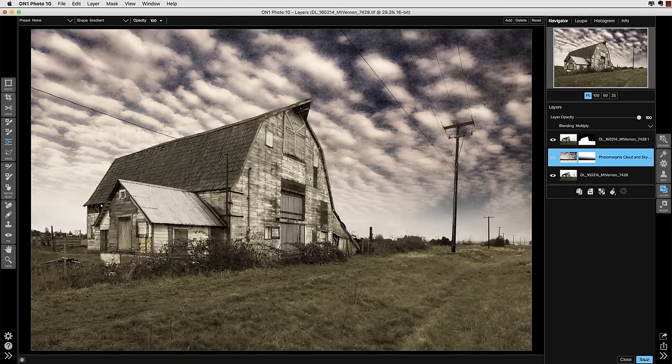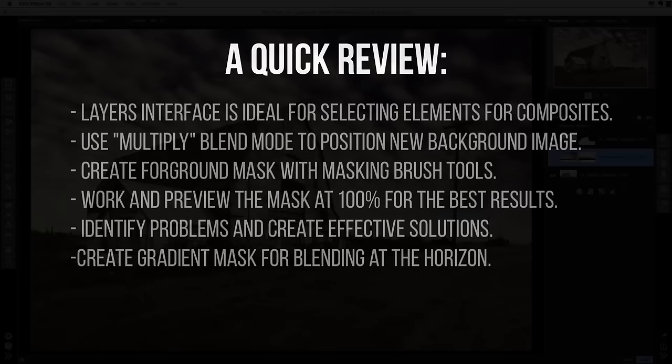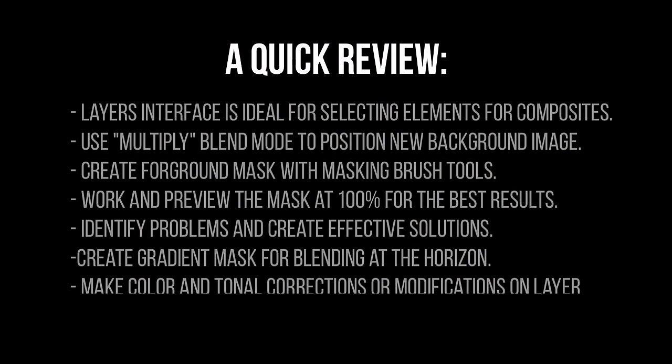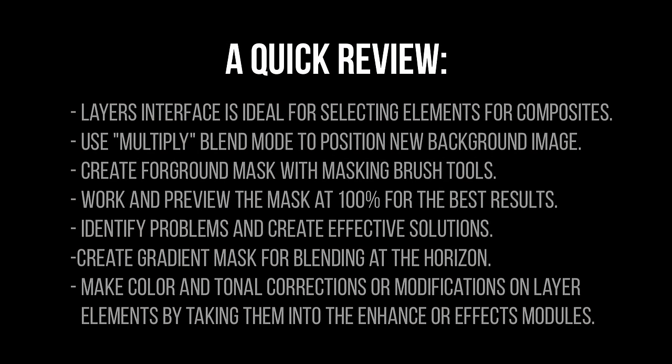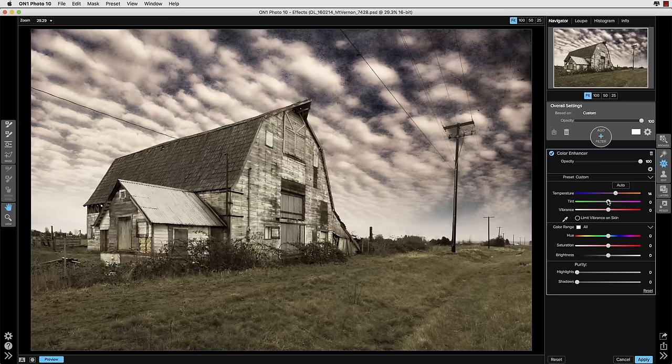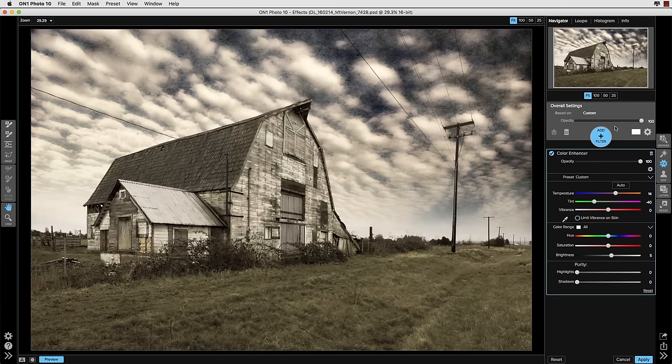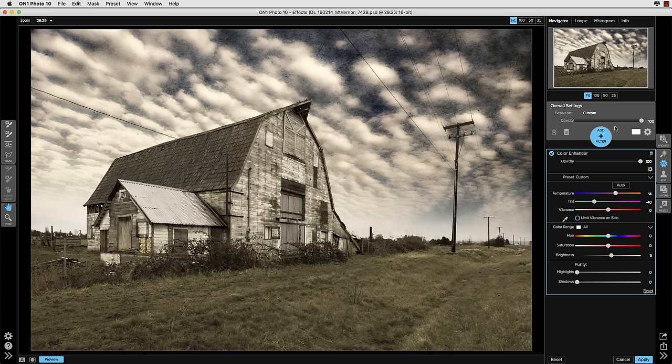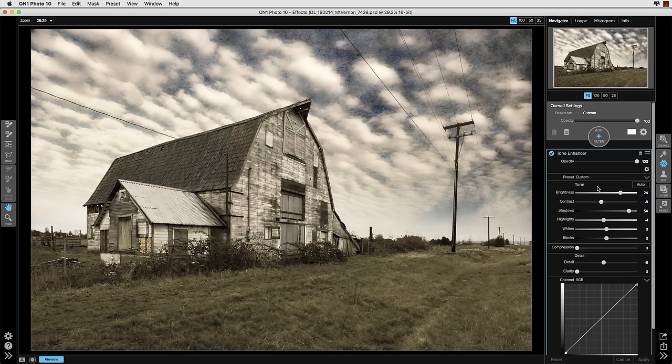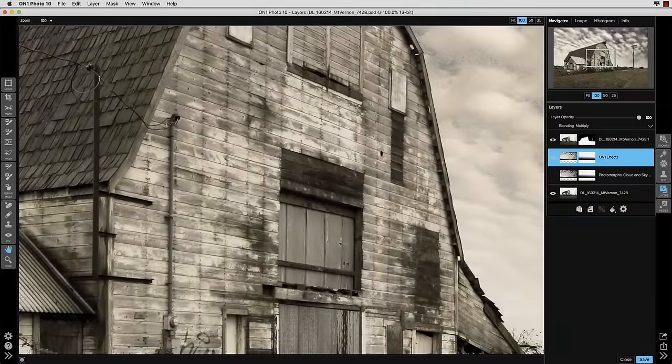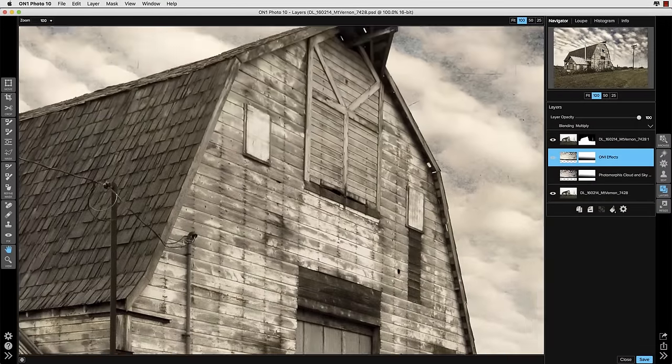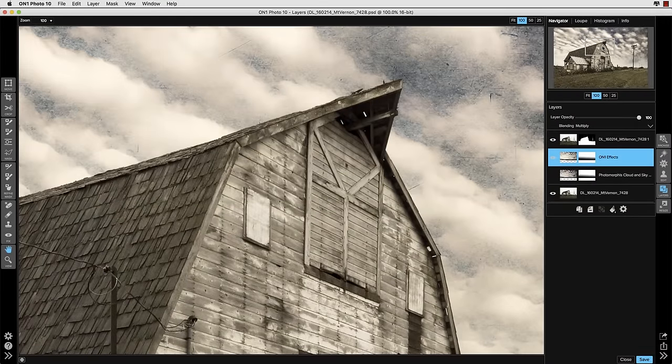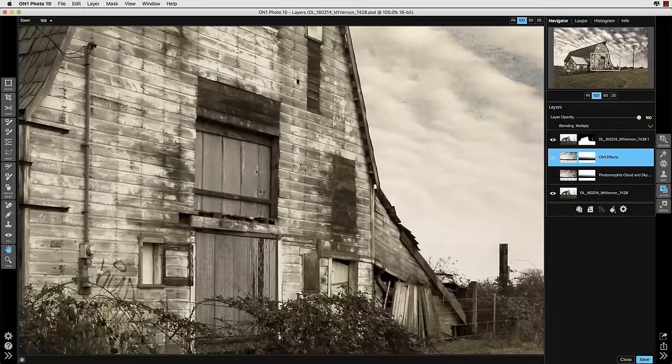Next thing we identified was that the color was a little magenta and so forth. So we can go ahead and take that composited layer into the enhance or the effect modules straight out of layers and the first thing we did was we made the color correction and that looks good but it's a little too dark. We determined that we ought to brighten it up and we brightened it up with the tone enhancer panel and then brought it back into the layers module.